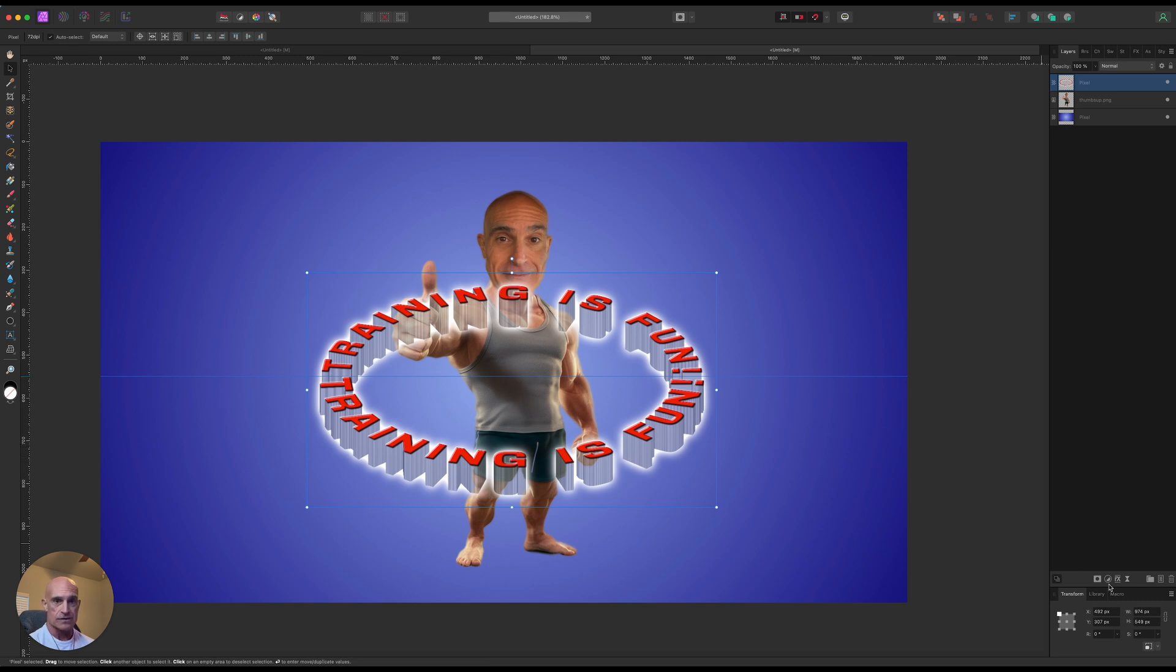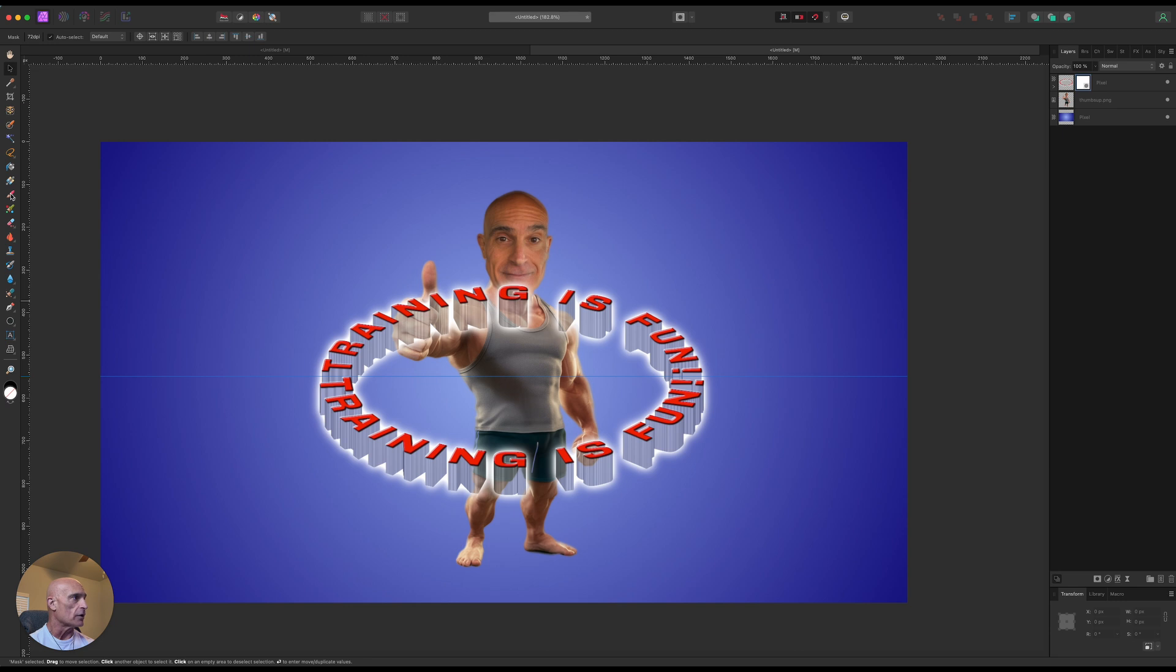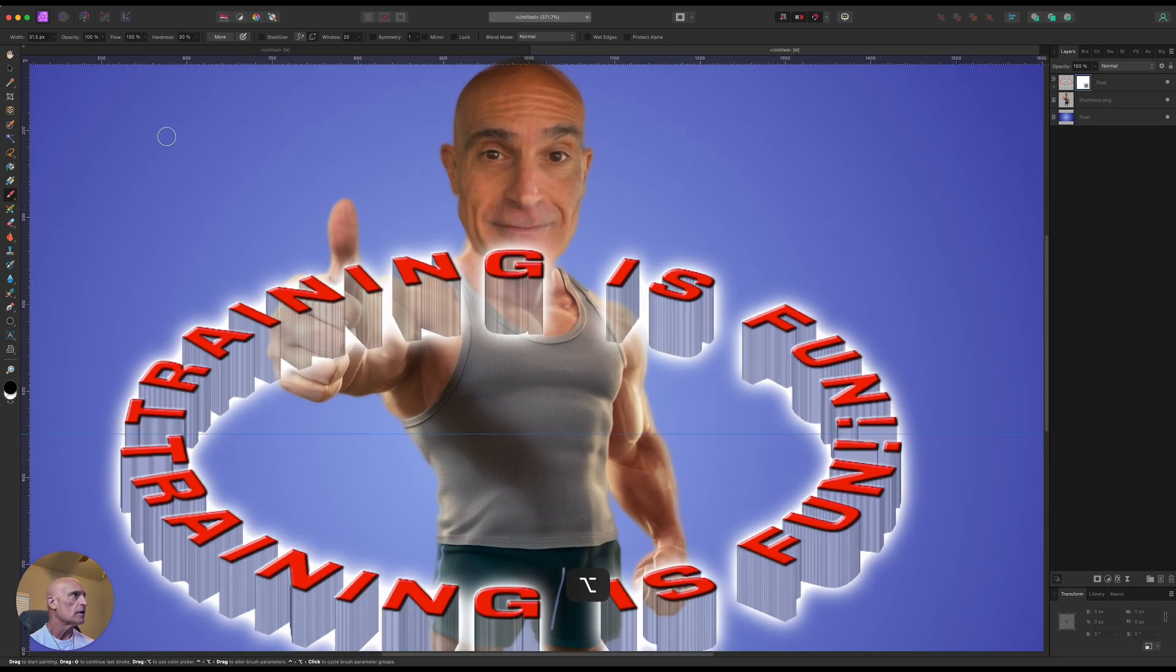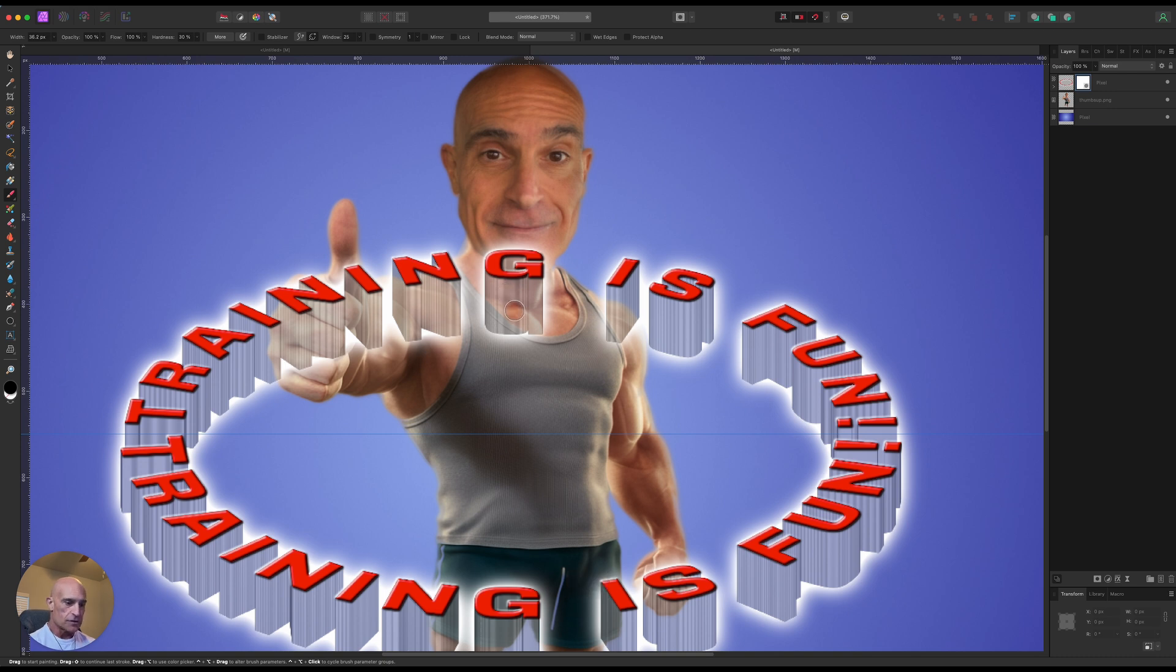So we're going to click on layer mask, and then we're going to get our paintbrush tool. Make sure we're painting with black. Let's zoom in a little bit here, and my brush is pretty small, so I'm going to increase the size of my brush.